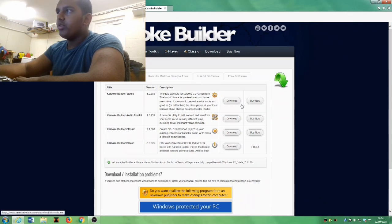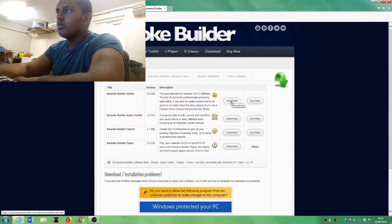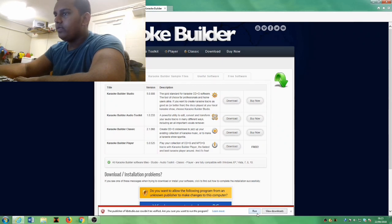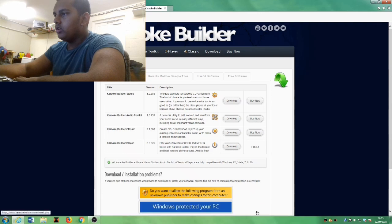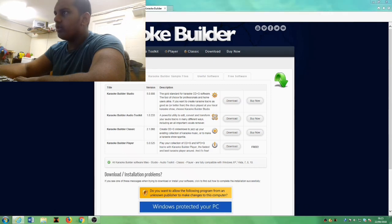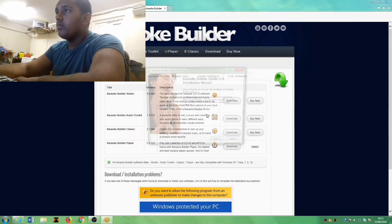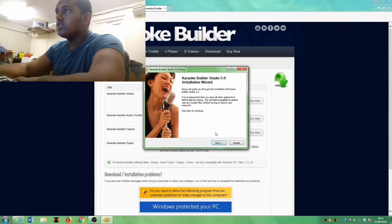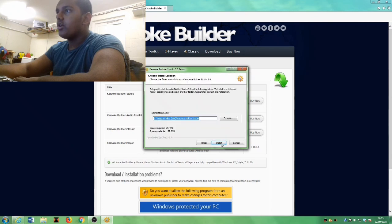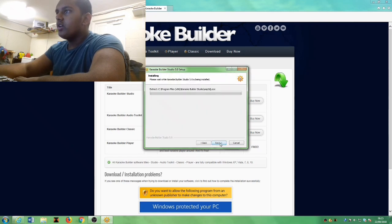So let's go hit download. We couldn't verify this one, so we already know that. Here we go guys, we're gonna set it up. Karaoke Builder Studio 5.0.